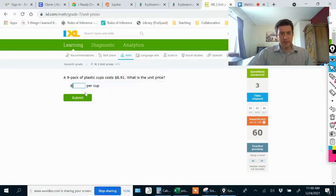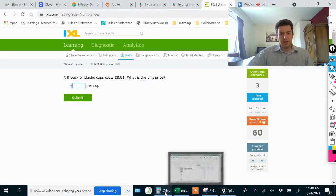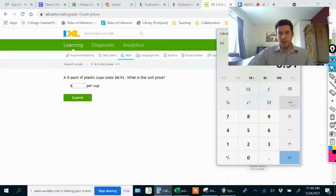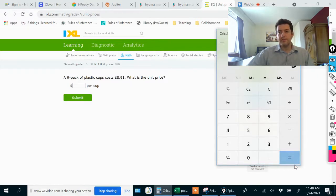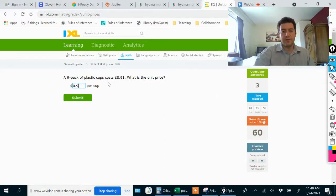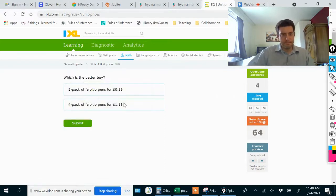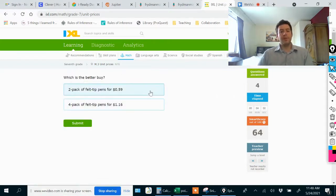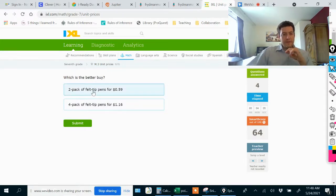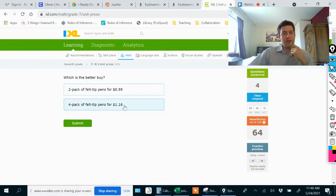Let me see if it gives me a different kind of problem. Which is the better buy? A two pack of felt tip pens for 59 cents or a four pack of felt tip pens for $1.16.